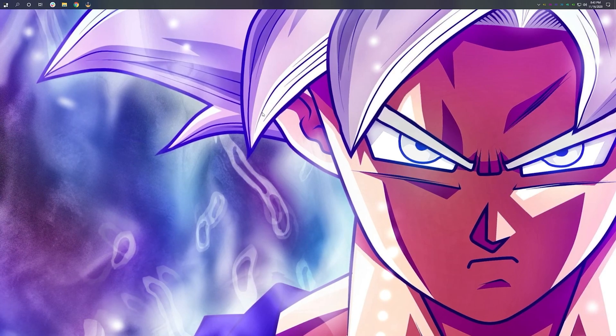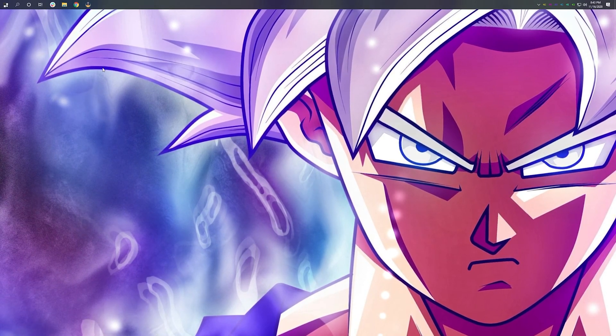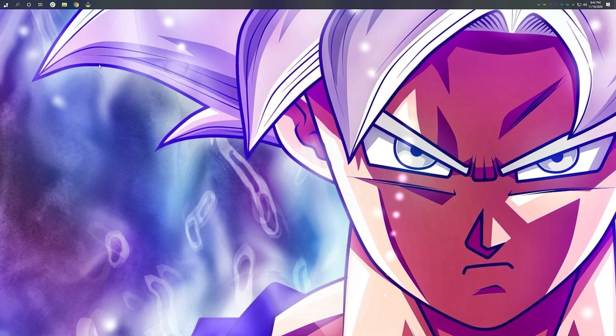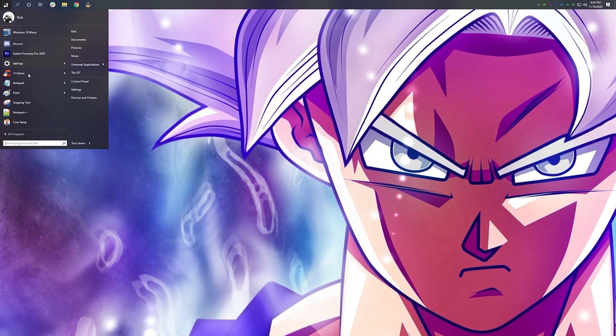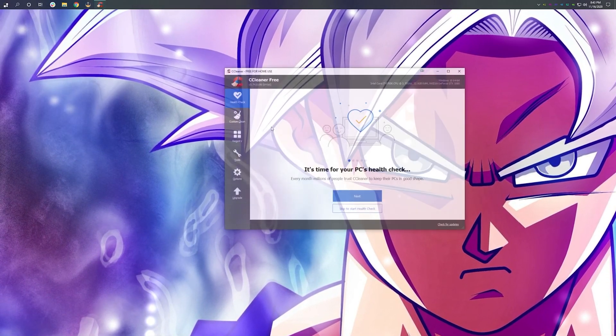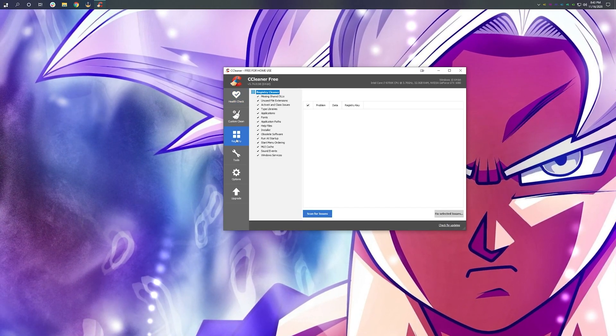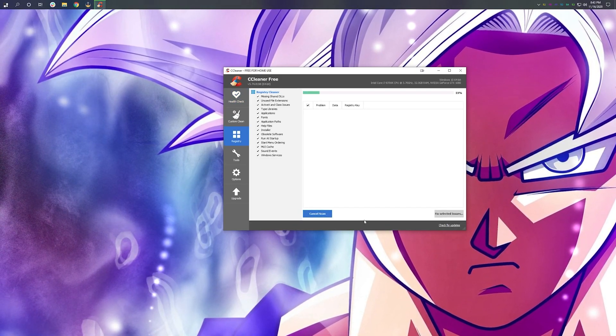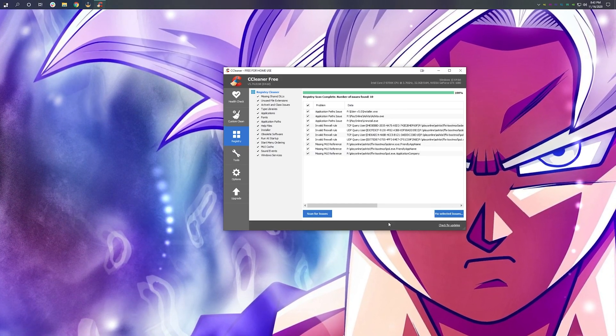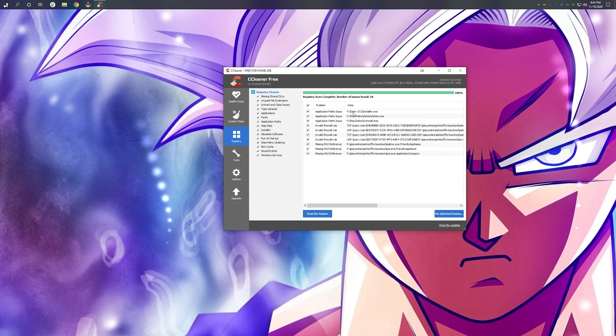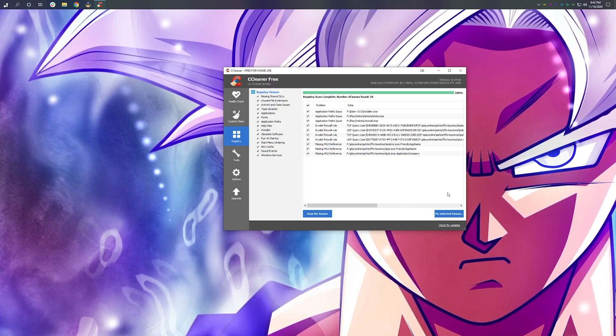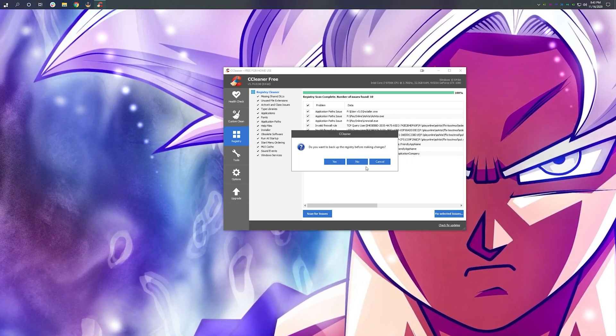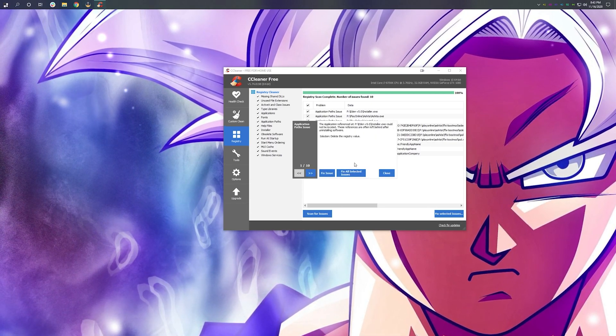Now that Eden has been removed, we're going to go ahead and clean up our registry using a free software known as CC Cleaner. Go down to registry, scan for issues. This will only take a couple of seconds. You see here it found a few things. Hit fix selected issues and then select no on making a backup.